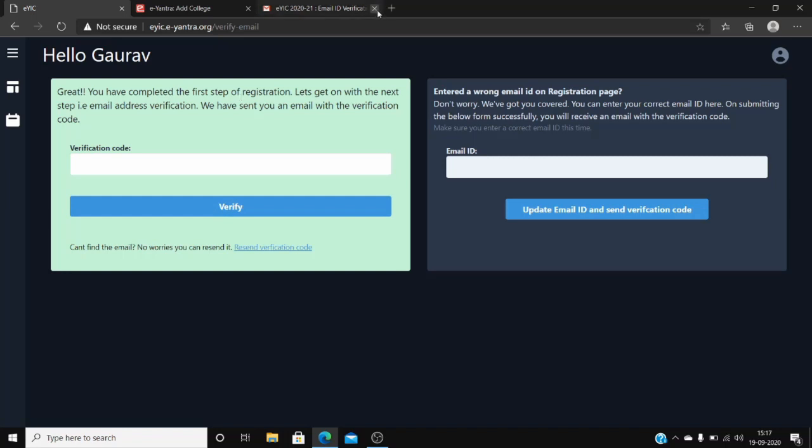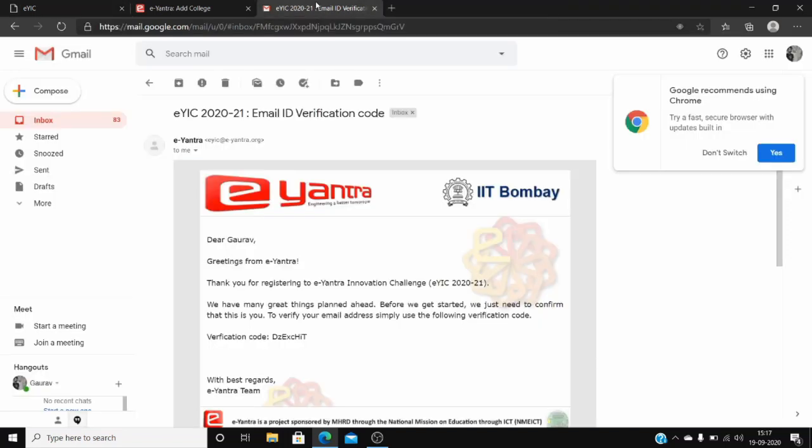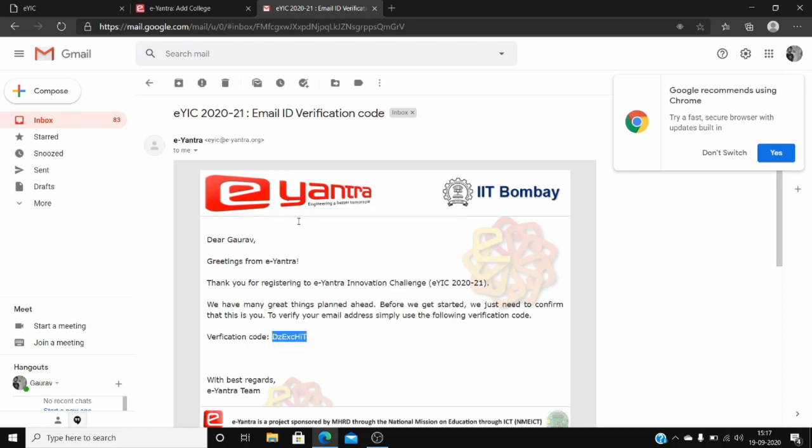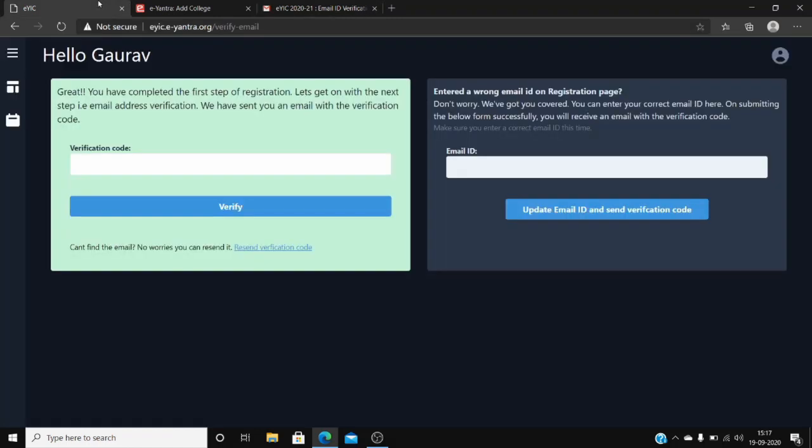Now go to your email service provider, copy the verification code, and paste it over here.